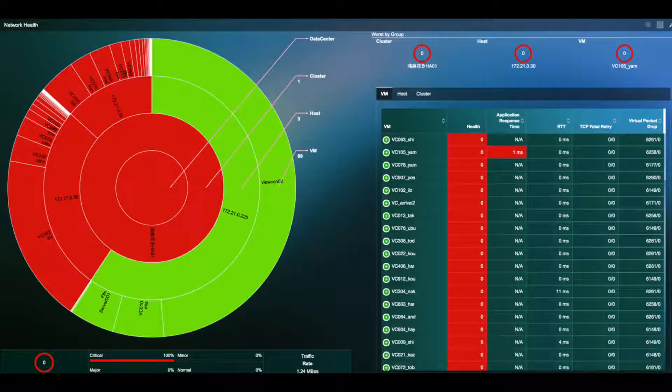I'm Roger, Vila's VP of Engineering. Today I'm talking about how people use Vila to address their VDI end-user issues. This screenshot will tell us a good story about VDI troubleshooting.